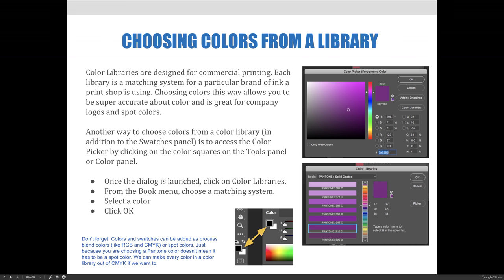Another way to choose colors from a library, in addition to the swatches panel, is to access the color picker by clicking on the color squares on the tools panel or the color panel. Anytime you see the left and right square — in our example, the black square on the left and the white square on the right — you can click either the foreground or background color to launch the color picker. It's available on both the tools panel and the color panel.